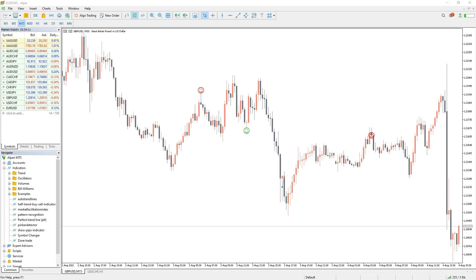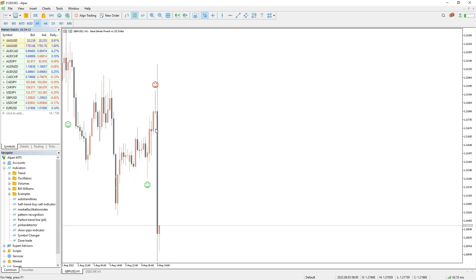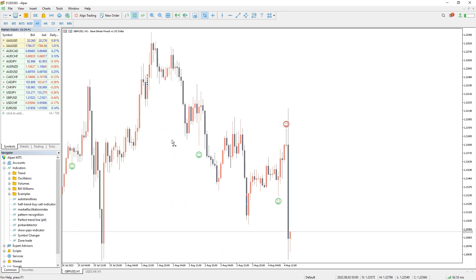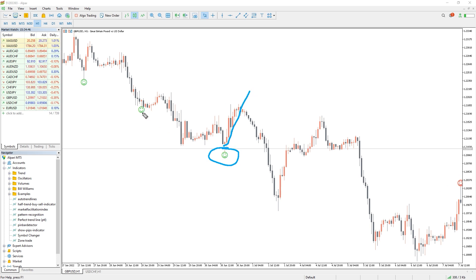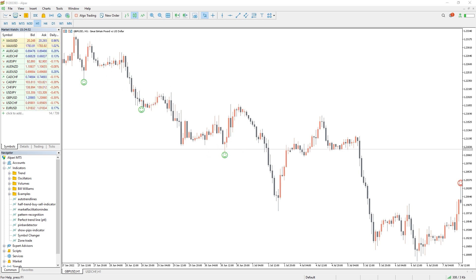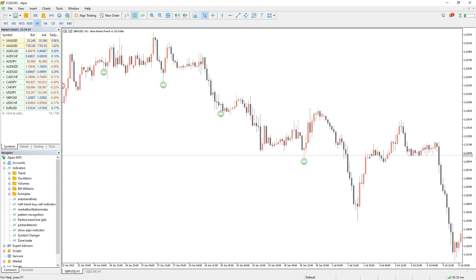Candlestick pattern traders always look for two different types of patterns: continuation patterns and reversal patterns. Reversal patterns are considered very important as they indicate the end of the current trend and the possibility of beginning a new trend. Especially the pin bar and doji are the most reliable and important candlestick reversal patterns. However, it is important to note that traders must confirm all candlestick patterns with price action.